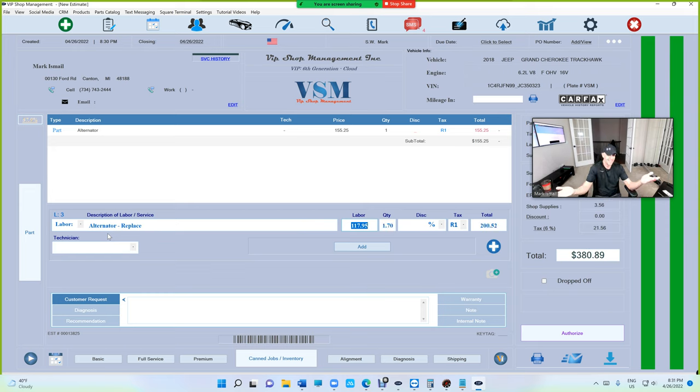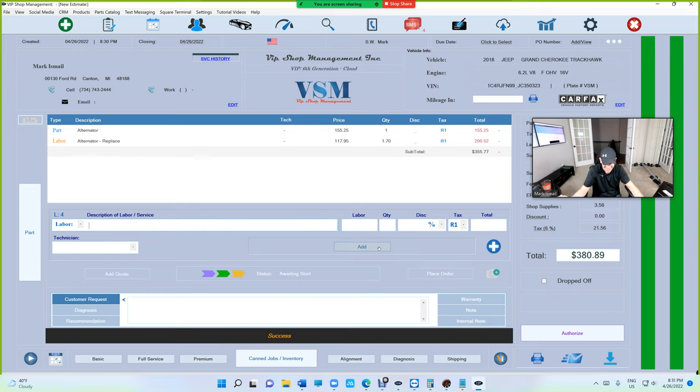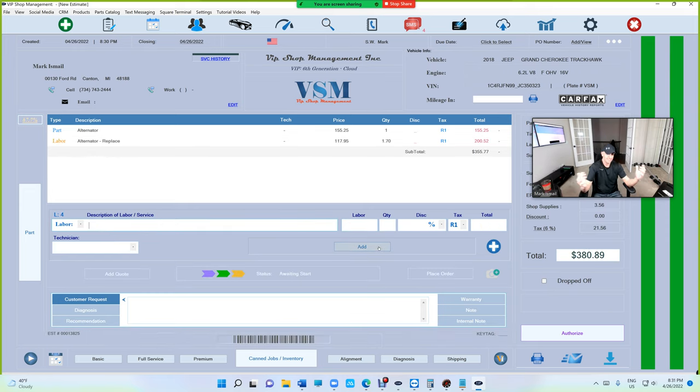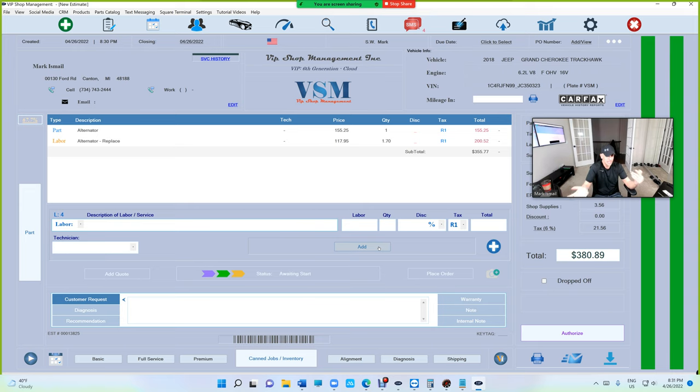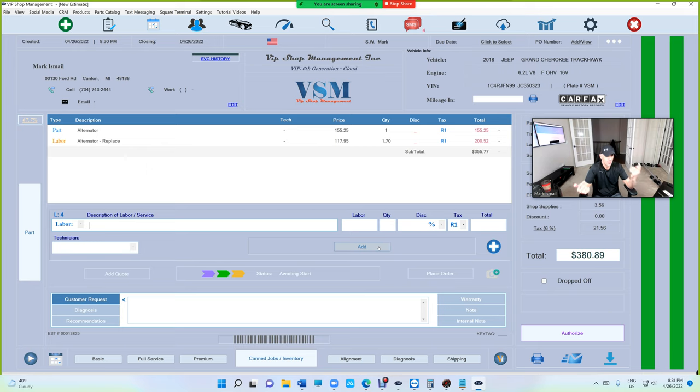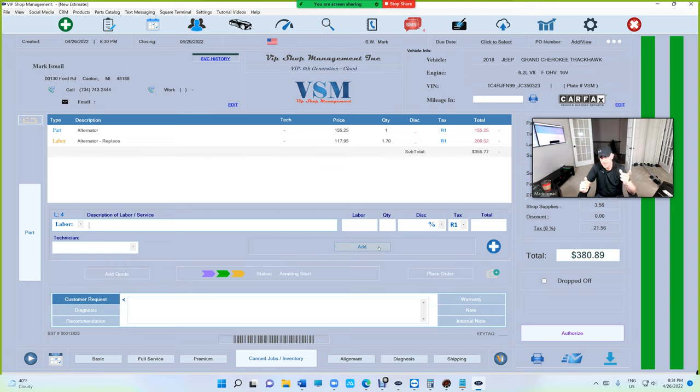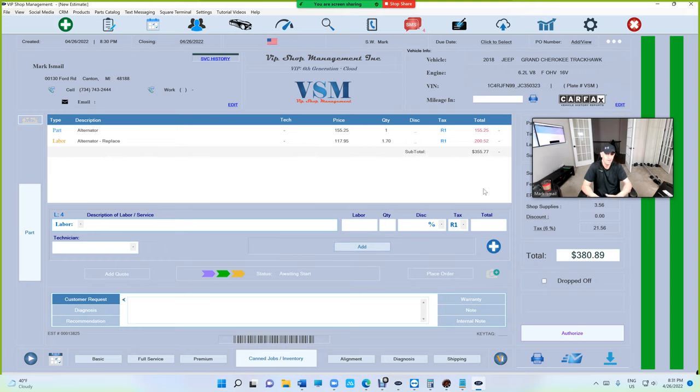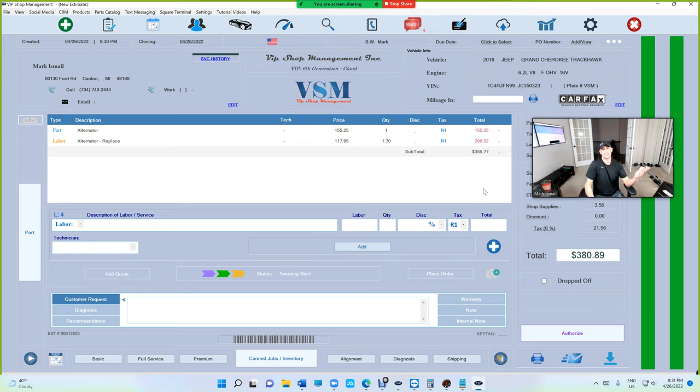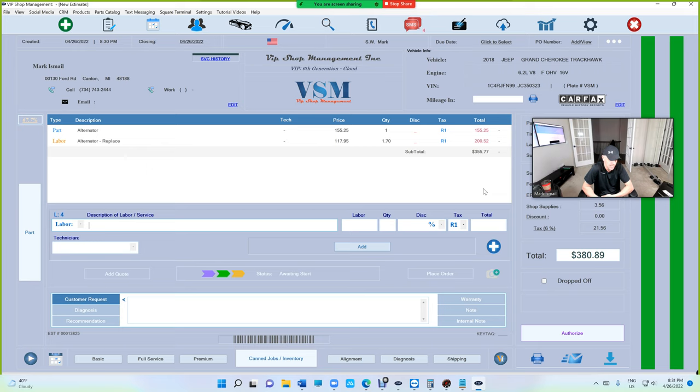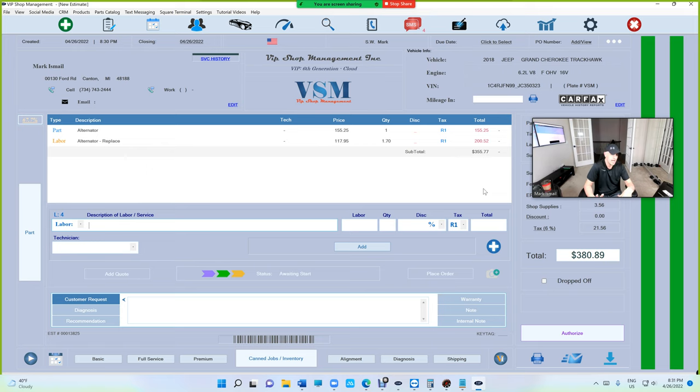1.7 automatically! That's right, VIP will let you add the labor for a certain vehicle just once. We're going to be basing this on the VIN number, but that doesn't mean this vehicle particularly. What if we get another Trackhawk? Can we get the same labor guide? Yes we can.